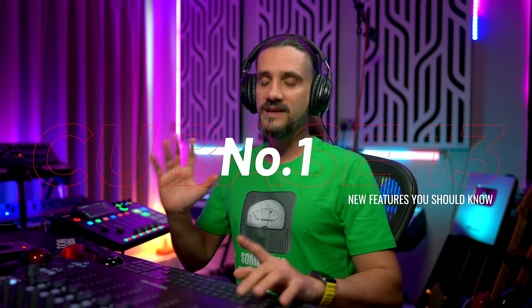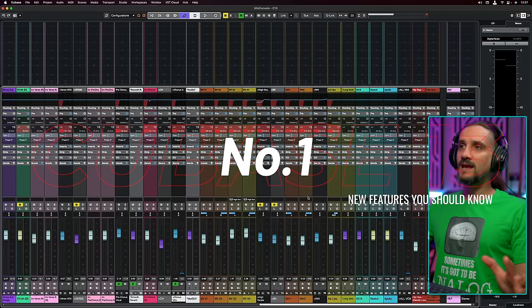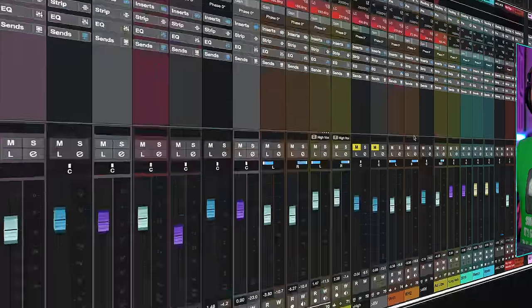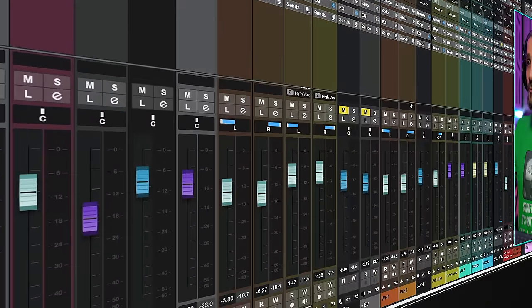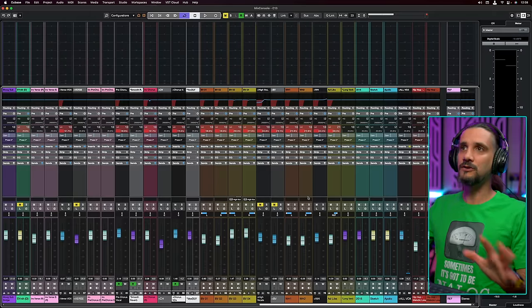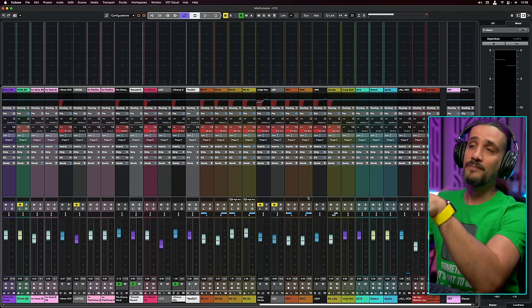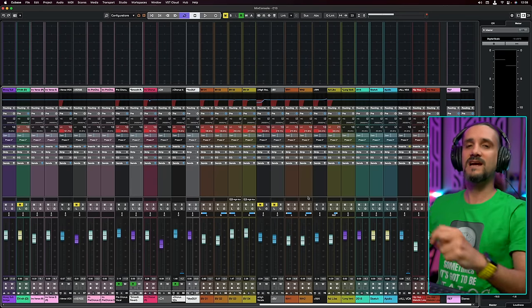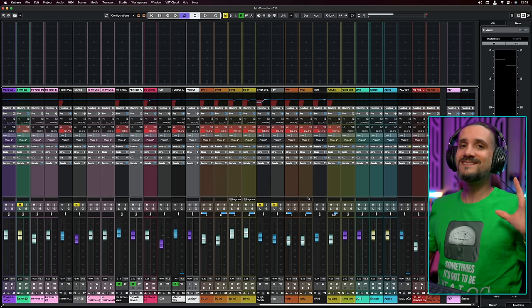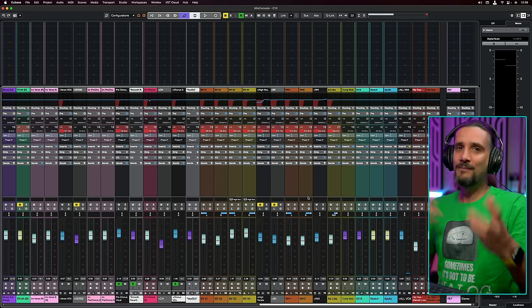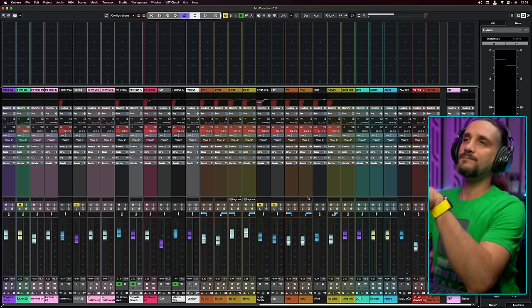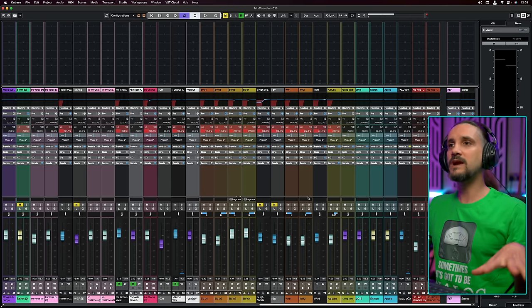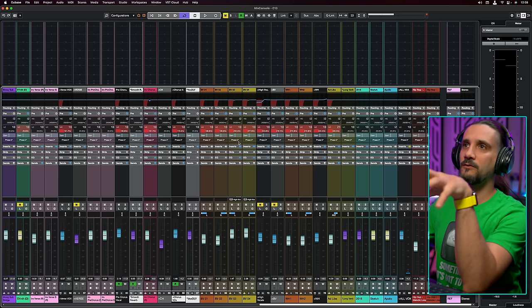Number one is the new mix console. The mix console in Cubase 13 has been redesigned and you will notice it straight away when you open it — it looks more sharp, more modern, more fresh. In my opinion this was something that was needed. But the new design is not the only thing you will find; the Cubase mixer has the best ergonomics when it comes to serious mixing, and this has become even better.